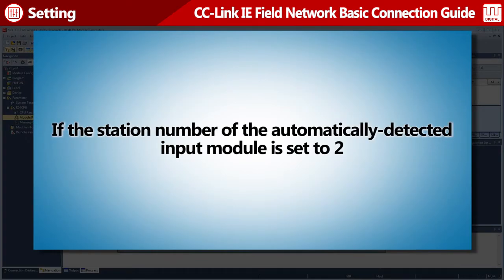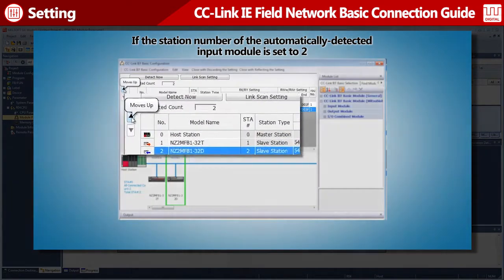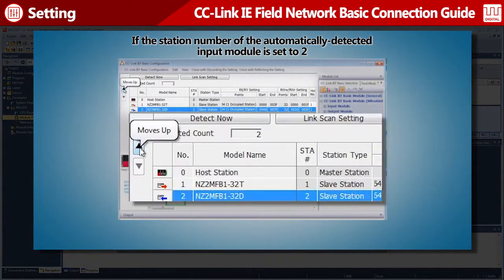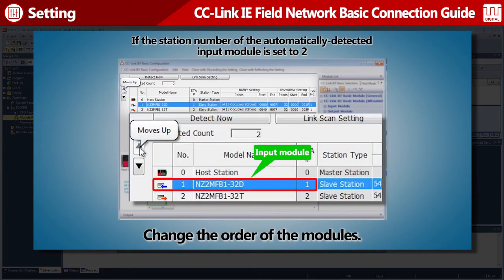This video explains the case where the station number of the input module is set to 1. If the input module station number is set to 2, change the order of the modules.